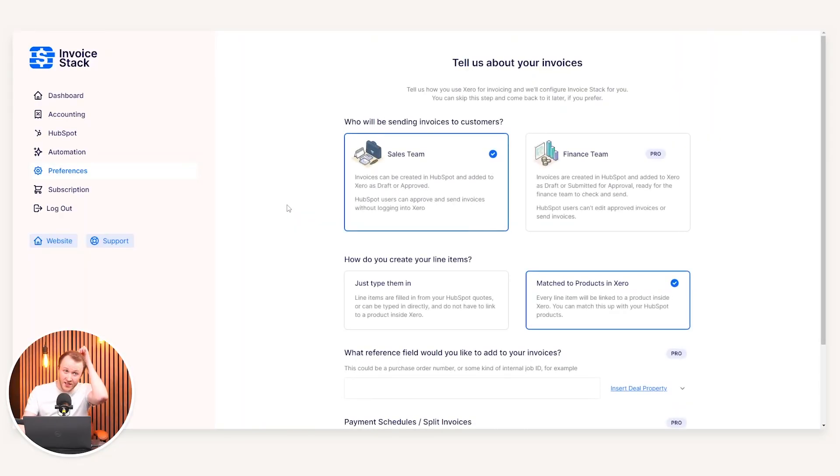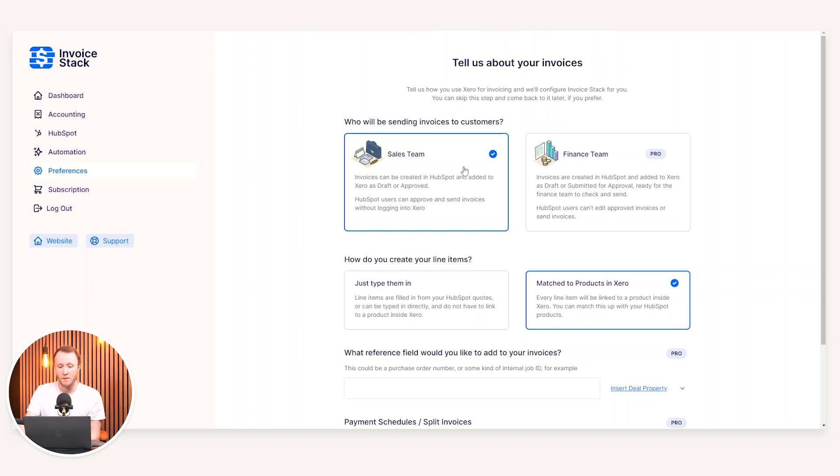In terms of the preferences, there are different ways you can use Invoice Stack. So you can have it so the invoices take a HubSpot first approach, i.e., the invoice is raised in HubSpot and then it's added to Xero automatically in draft or approved. Or alternatively, you can actually approve and send the invoices without logging into Xero.